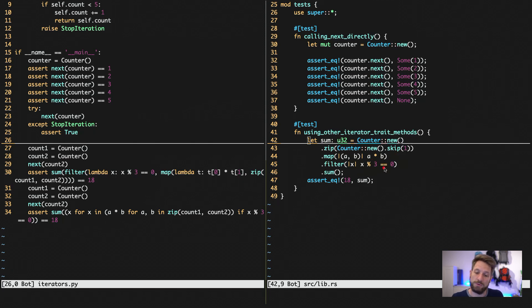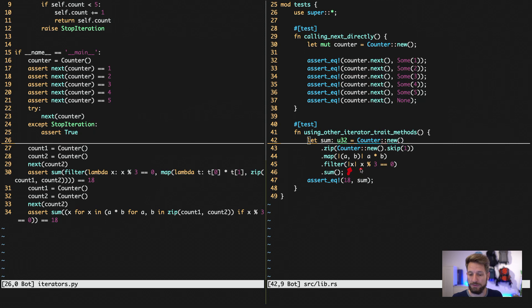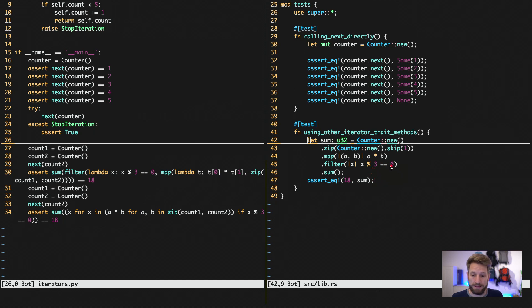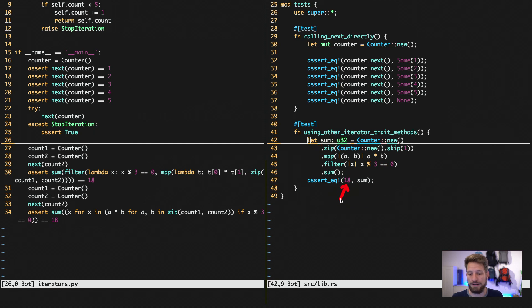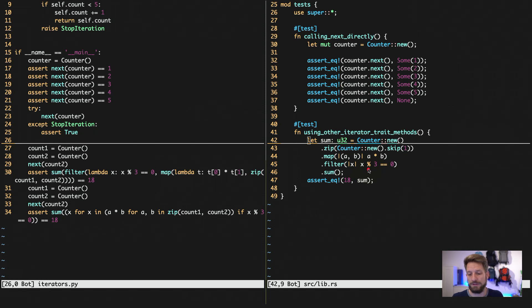Afterwards, we filter those values. So every value that comes out of this multiplication gets fed into here as an argument. We check if this is divisible by 3. If it is, we forward the value to the sum collector. And then we end up with the sum. And then this should be 18. Because this will only yield the numbers 6 and 12.